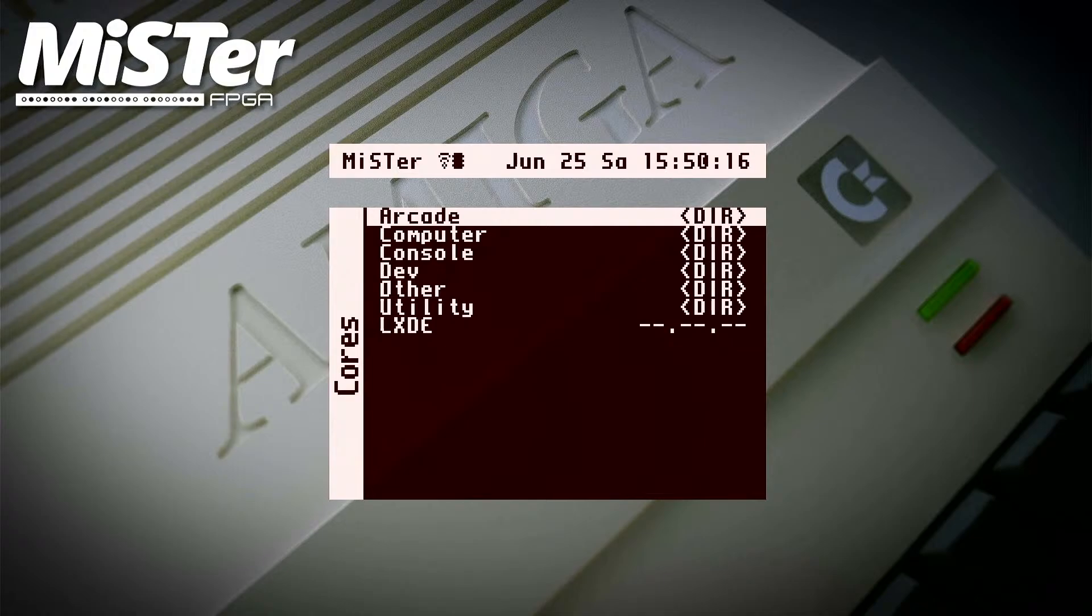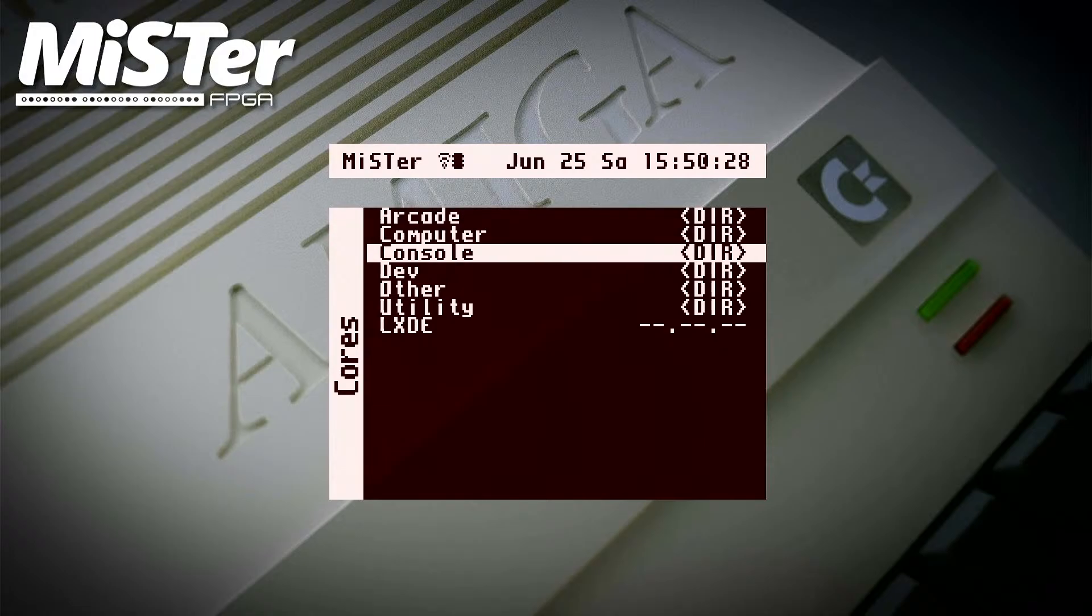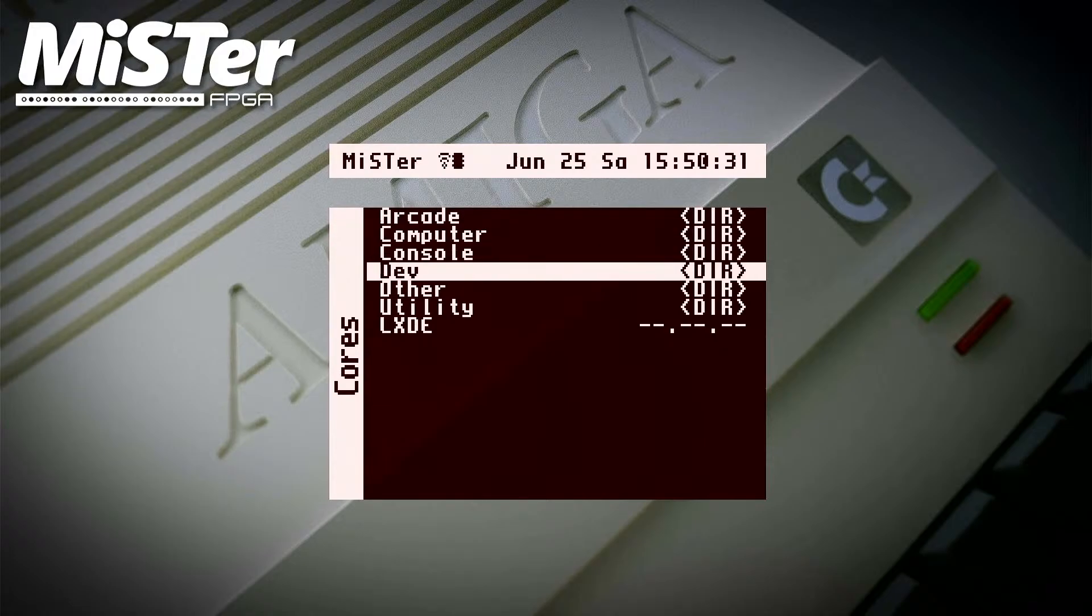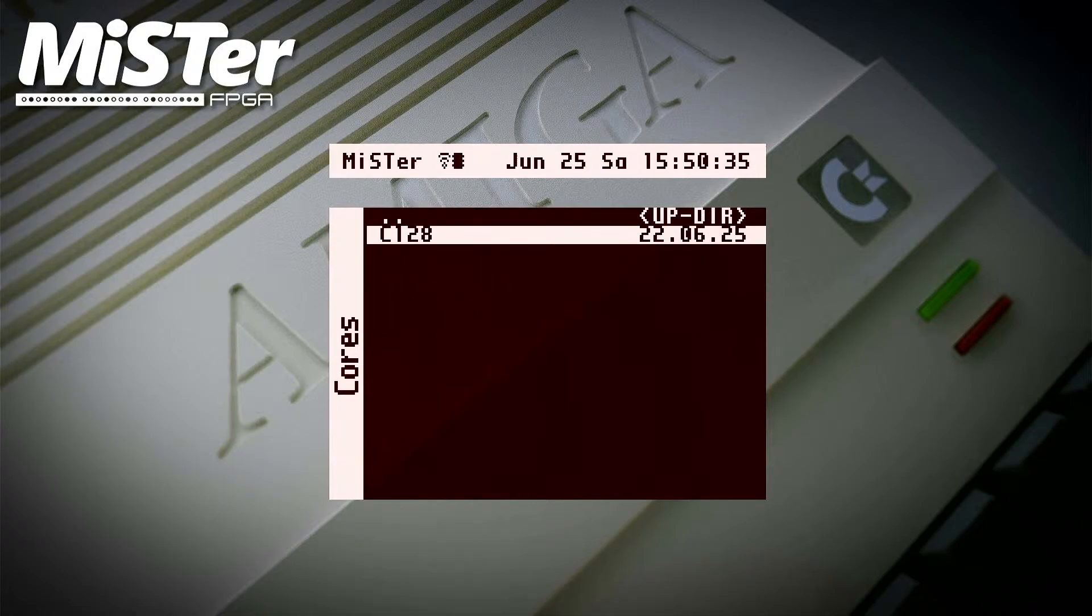Hi guys, this is just a quick video to show you an update on the C128, Commodore 128 MiSTer Core. So this version of the core was released today, June 25th, 2022. I've currently still got it in my dev folder because it's not being officially released yet.